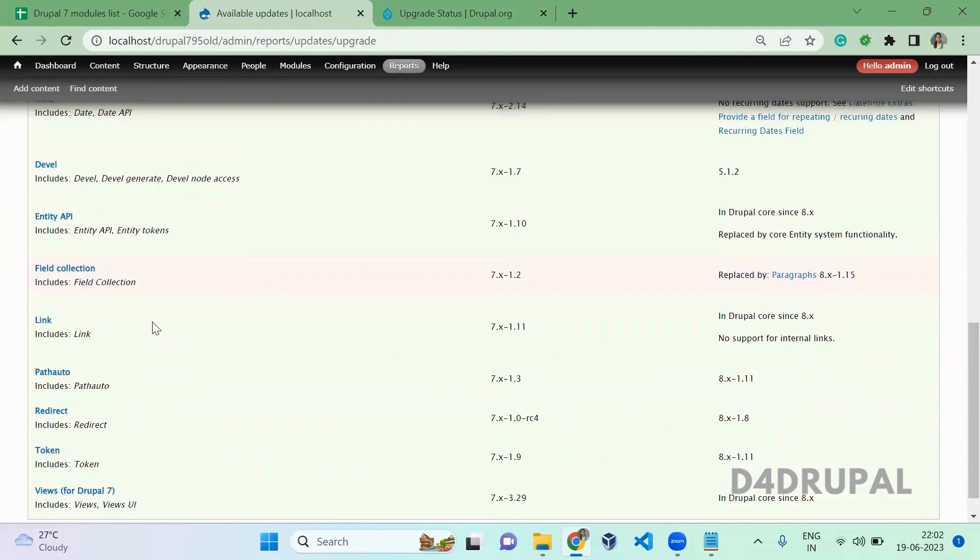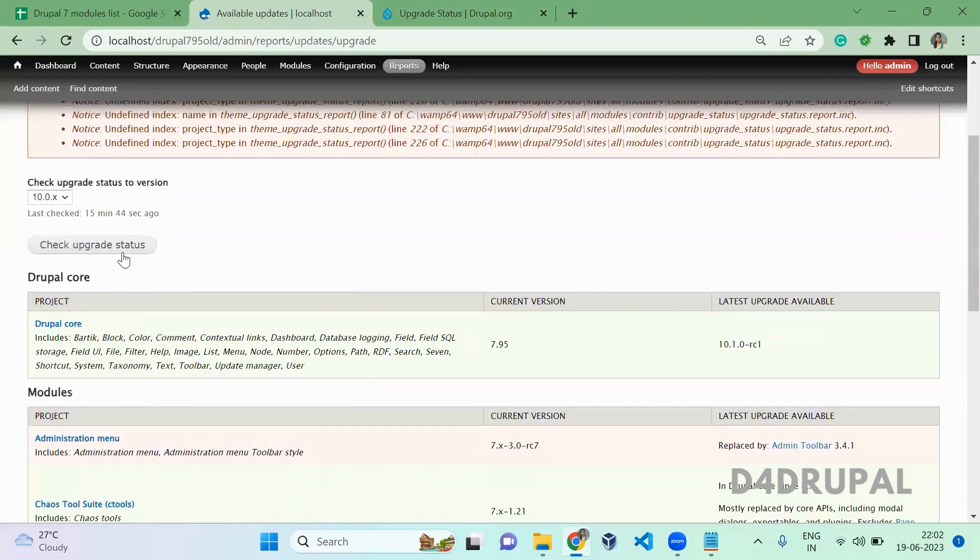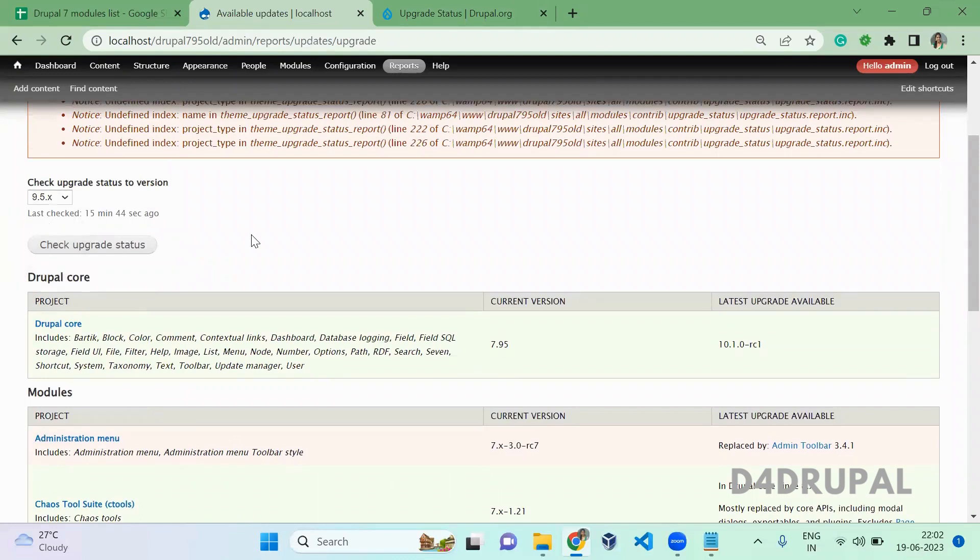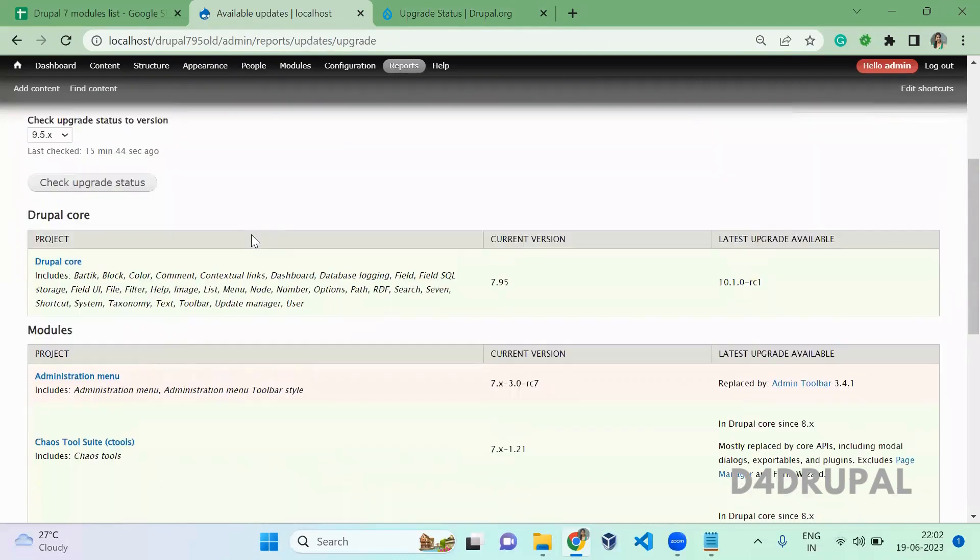What I recommend is first go and check for Drupal 10 version. If you find a lot of contrib modules are not upgraded to Drupal 10, then switch to Drupal 9 and check your contrib modules. For sure, most modules will be available in Drupal 9.